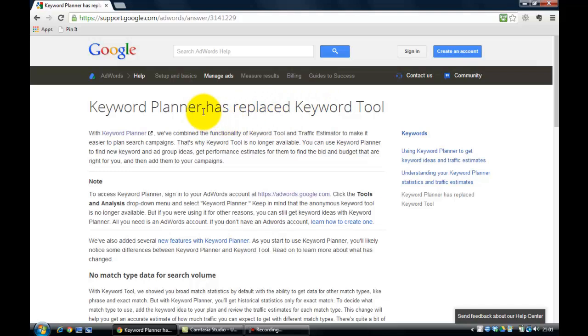So we use Keyword Planner to help us find good keywords that we're going to focus on. And the other thing I'm going to say as well is I don't want you just to look for one particular keyword phrase. I want you to look for at least five keyword phrases. So without further ado, let's take you to Keyword Planner.